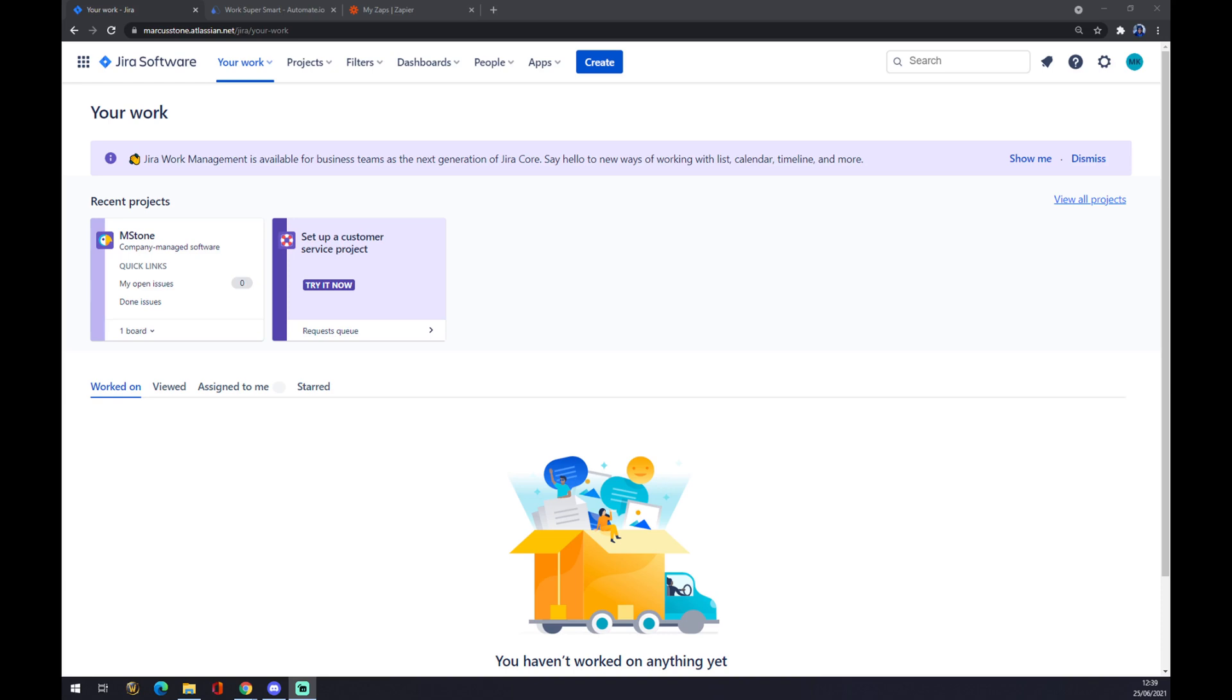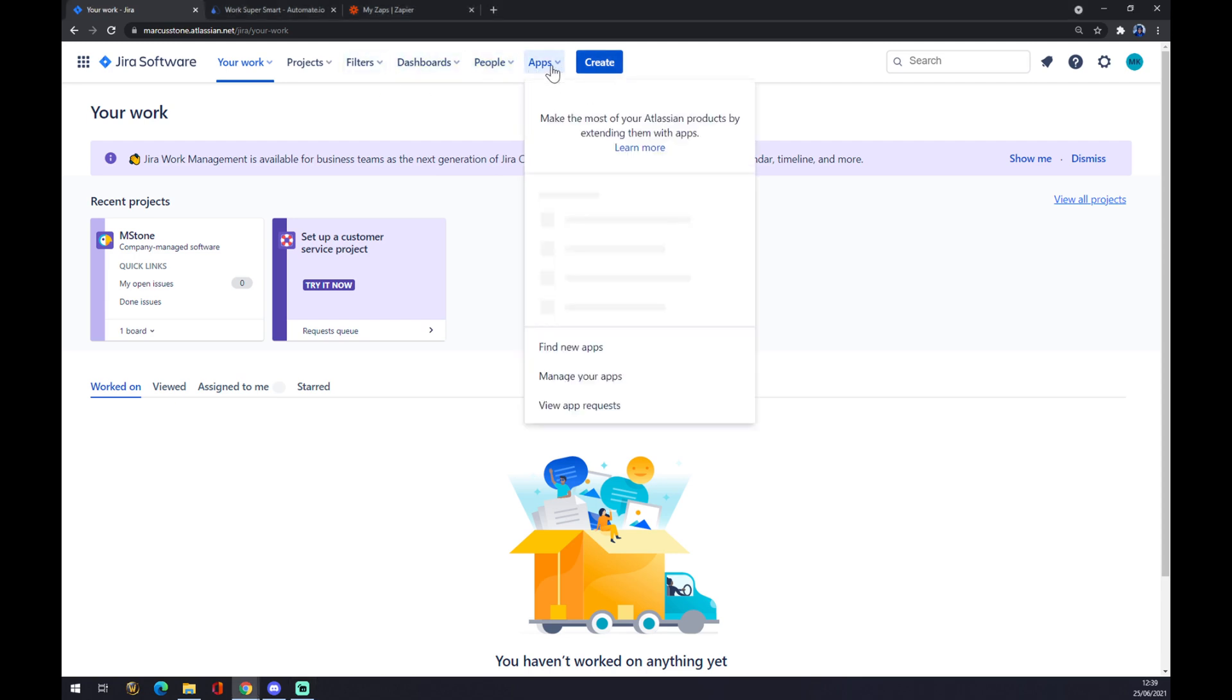First of all, we have to create ourselves an account at Atlassian.net and we can go straight to Jira Software. Once we are here and we have some projects going for us, you have a couple of them if you are working in Jira Software already, we want to go to the apps window. It's in the top of your screen.